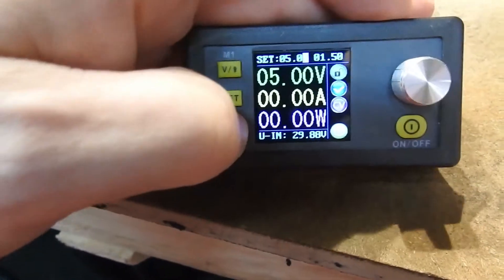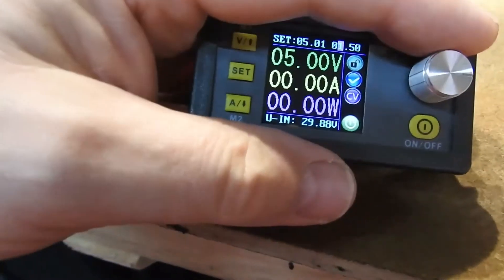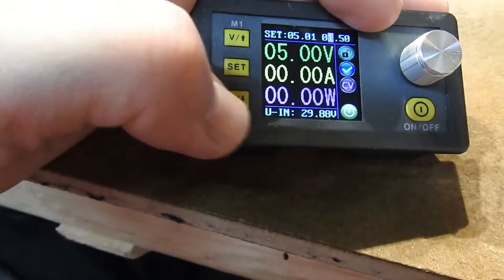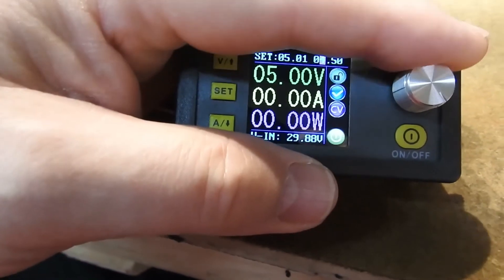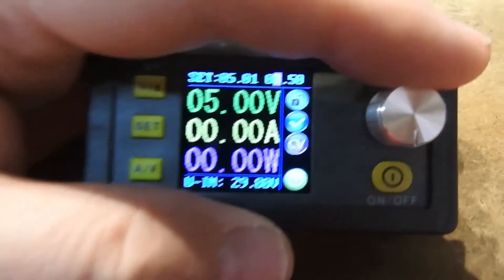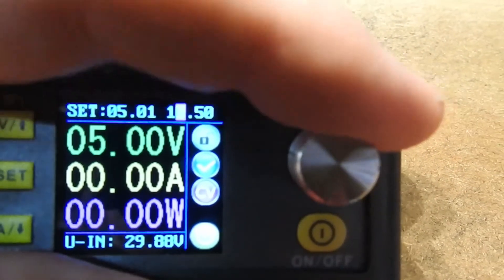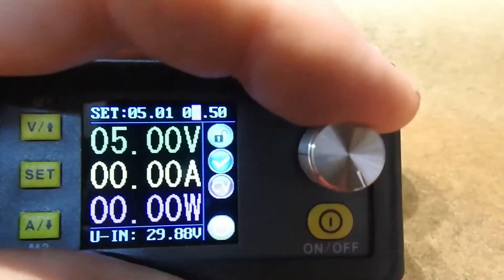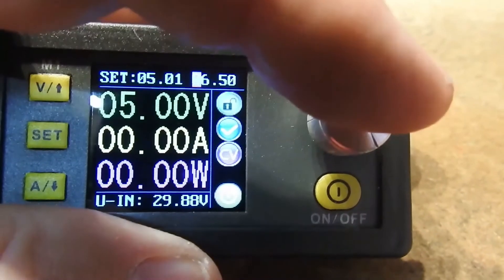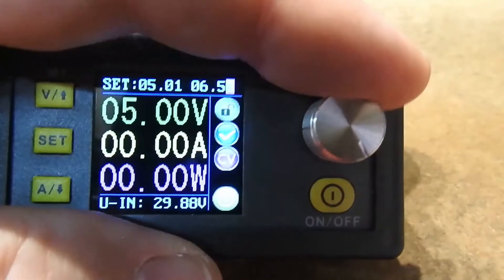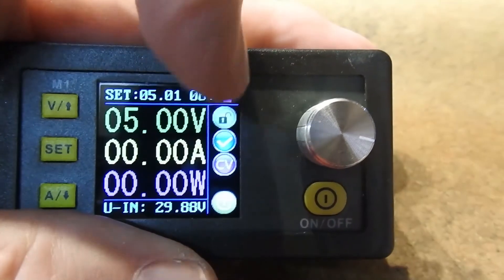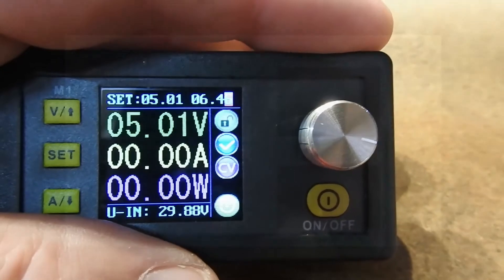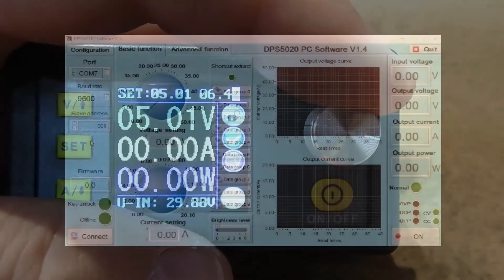If I press the A button, I can control the current. Obviously there's no current flowing at the moment, so it's not going to show on that main display there. But you see at the very top, you can set the maximum current, again either coarsely or very finely. And this of course brings us nicely to the PC interface.